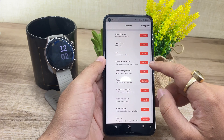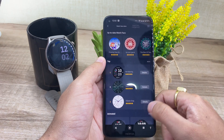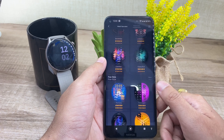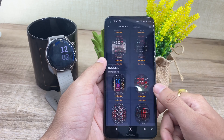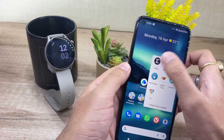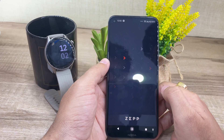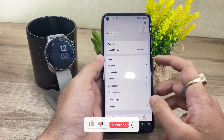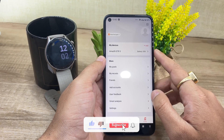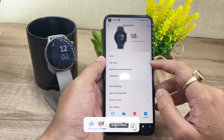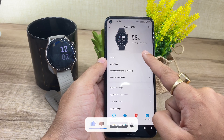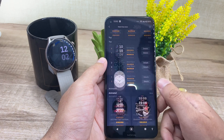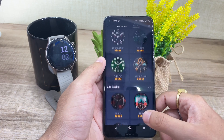While Amazfit may lack in the App Store department, it has no shortage of watch faces. To access the watch face store, open the Zap app, go to the profile option and click on the GTR 3 watch option. On the next screen, look for the store option and click on it. Here you will find some amazing looking watch faces for your Amazfit GTR 3 watch.